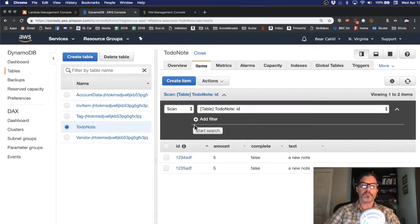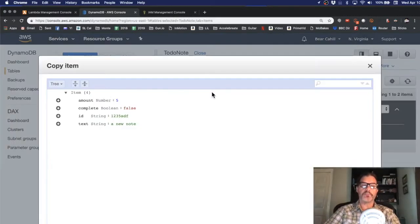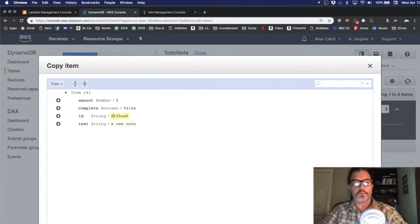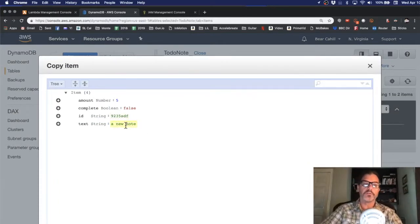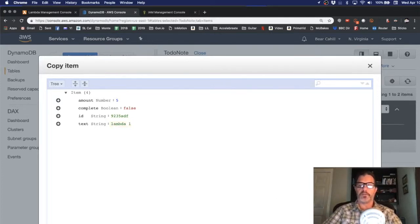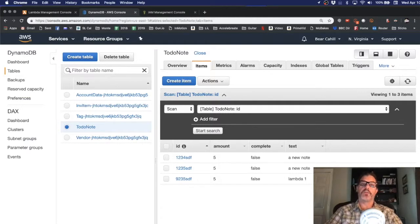So I'll go to items and I'm going to duplicate this row. And I'll change its ID to something that starts with 9 so it's obviously different. And for the text I'll say lambda 1. Then I'll click save and it should call the lambda, process it, return whatever message we said to return back which was processed rows.